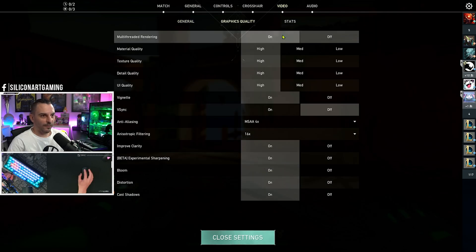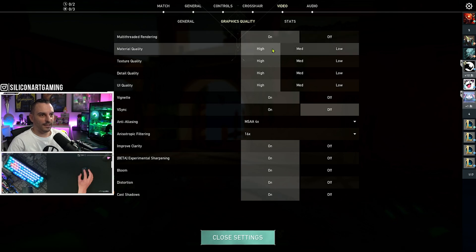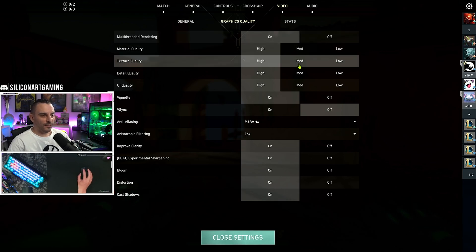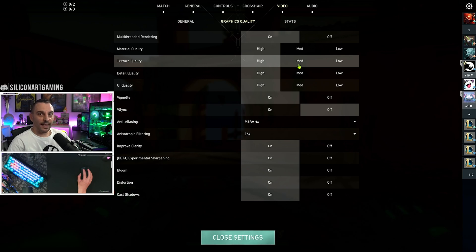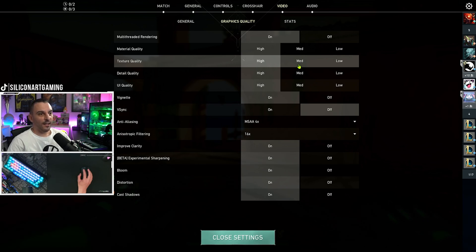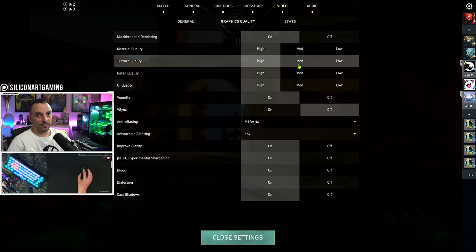Alright, under graphics quality, this is where you want to play around with a mix of medium, low, high settings. So, you can hit your FPS cap that you've set in the previous screen to match your refresh rate of your monitor.